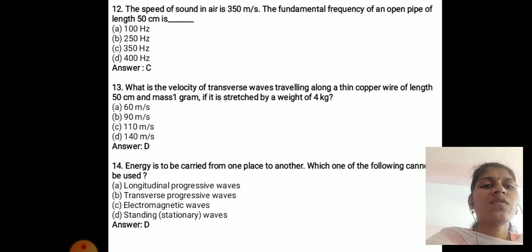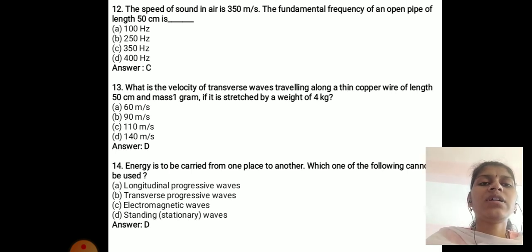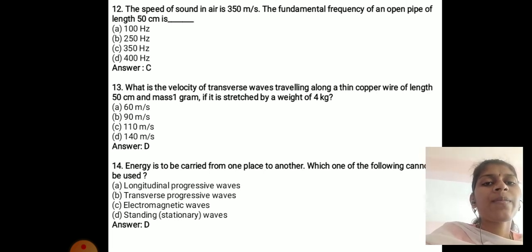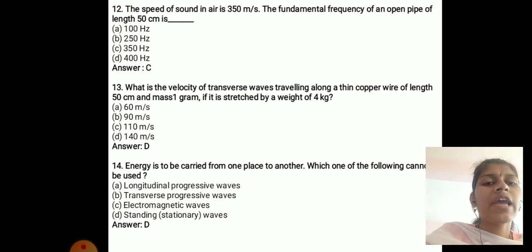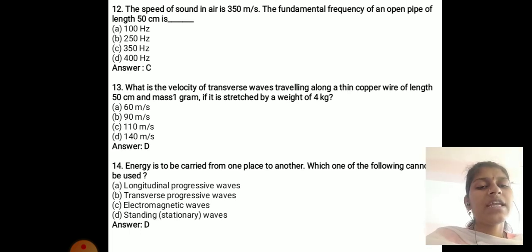The velocity of transverse waves in a copper wire of length 50 cm and mass 1 gram stretched by a weight of 4 kg is 140 m/s. Energy cannot be carried from one place to another using standing waves — the correct answer is standing waves.